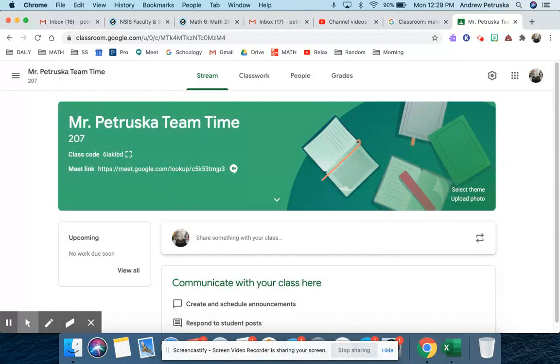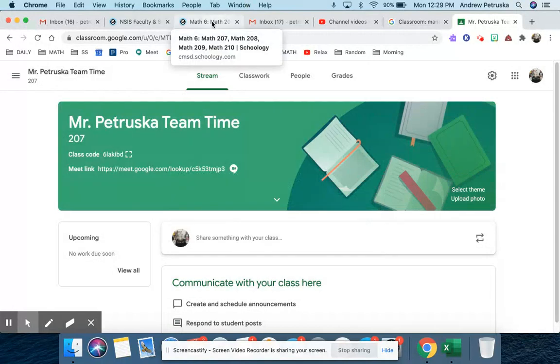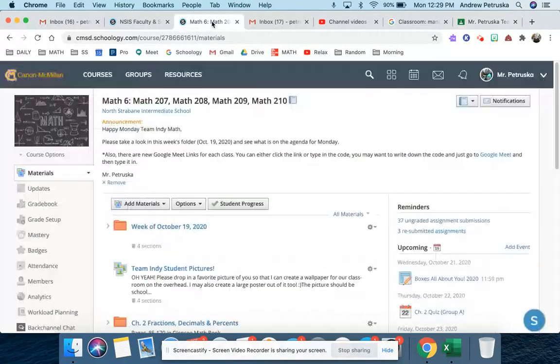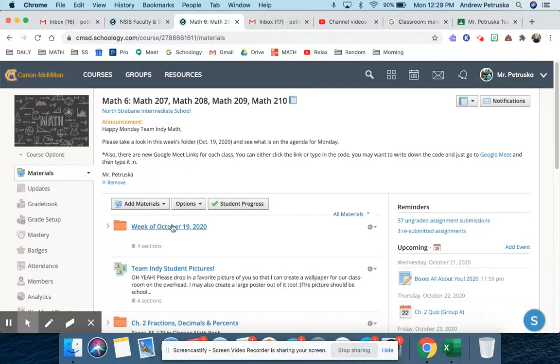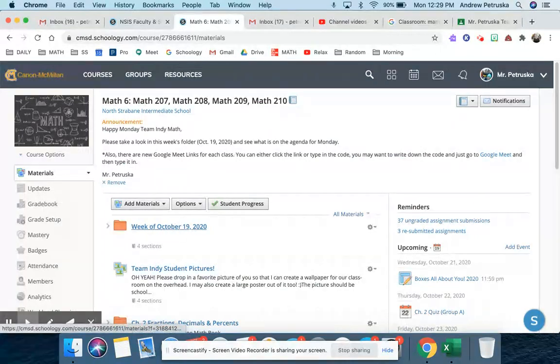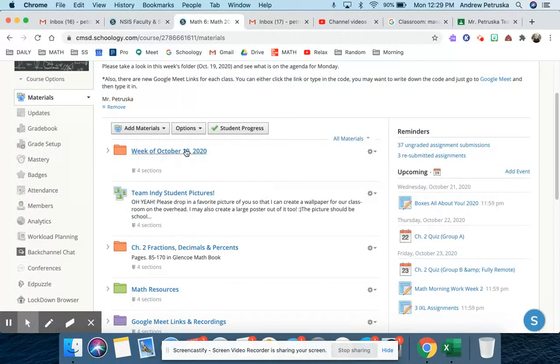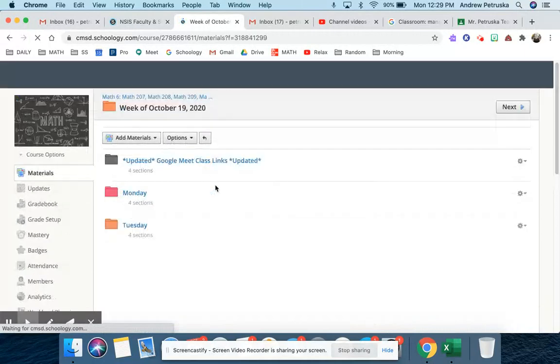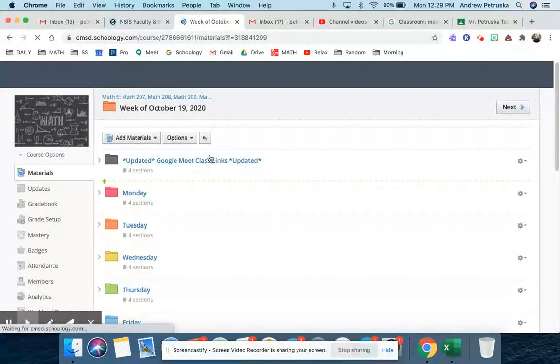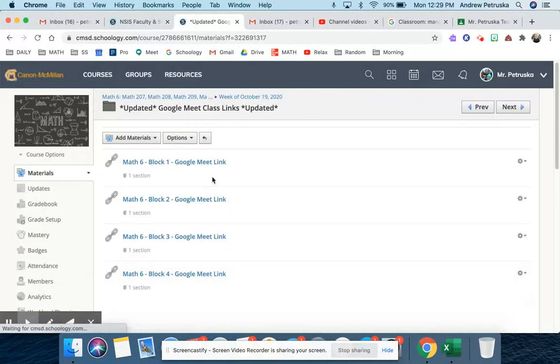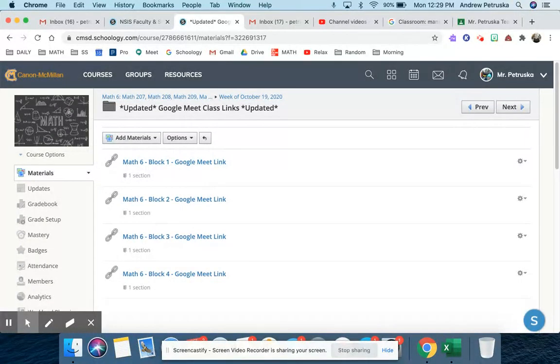And now today, what I've done, over the weekend I did, you're seeing Schoology, I ended up going into this week's folder and updated Google Meet class links. Yes, I had some students message me that I cannot get in, and then eventually they were able to get in, and I was able to explain that to them.